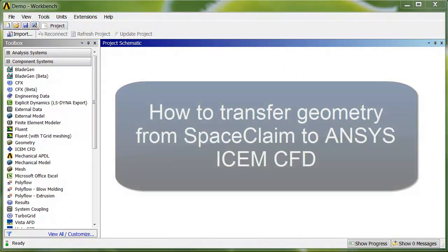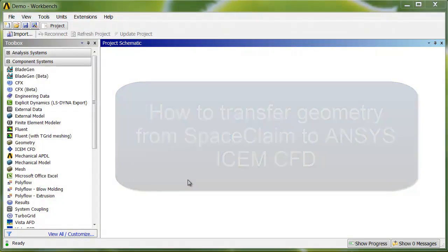This demo illustrates how to transfer geometry from SpaceClaim to ICEM CFD. There are two main ways to do this.